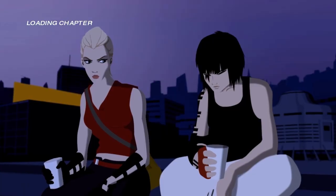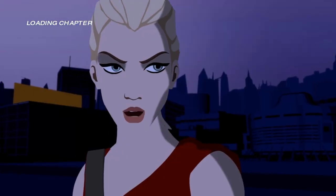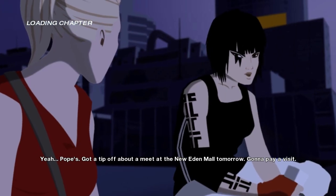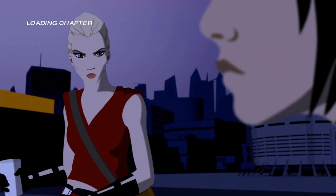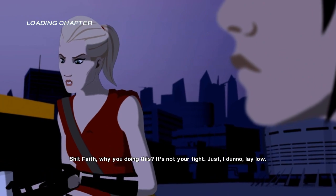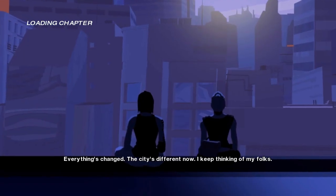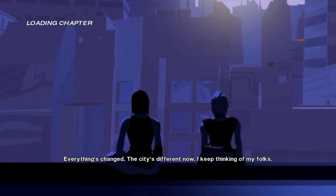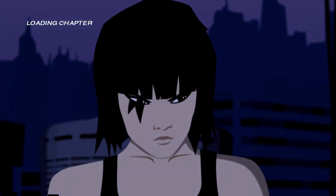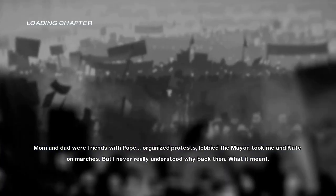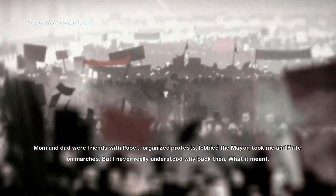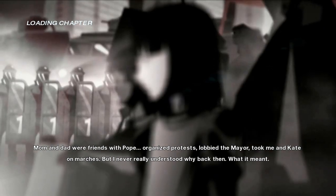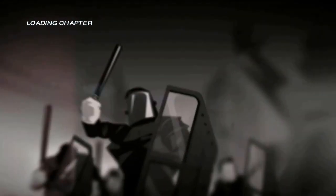What are you thinking about? A murderer. Yeah. Yeah. Hope. He's got a tip off about to meet at the New Eden Mall. It's a while I'm going to pay a visit. Babe, why are you doing this? It's not your fight. Just I don't know. No love. Everything's changed. The city's changed. The city's different now. I keep thinking of my folks. They thought this place was something more protecting. Mom and dad were friends with Hope, organized protests, lobbied the mayor, took me and Kate on marches. But I never really understood why back then, what it meant.